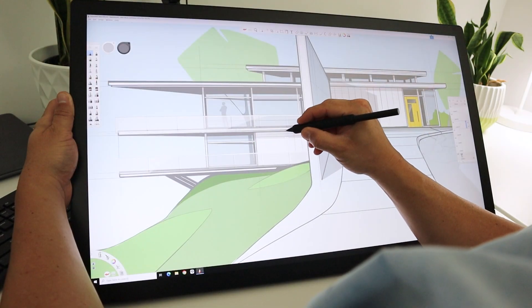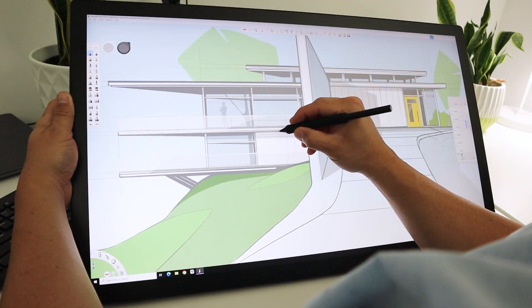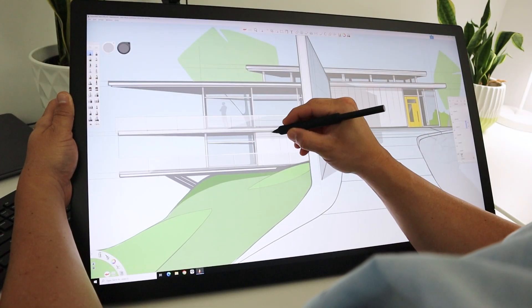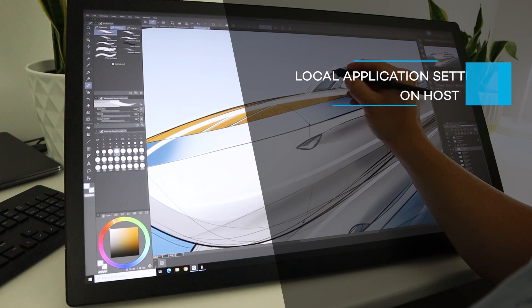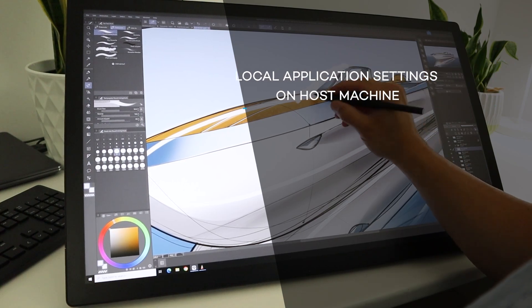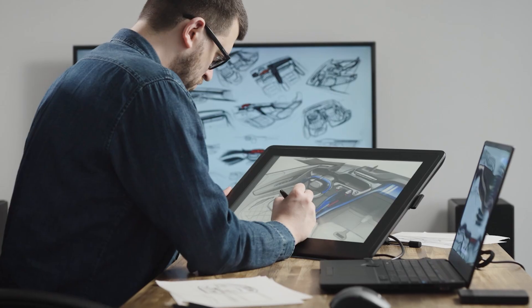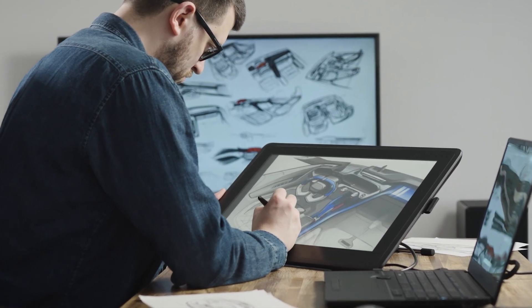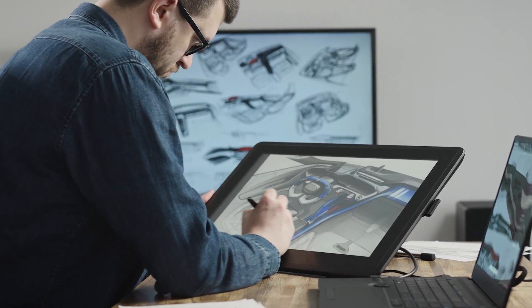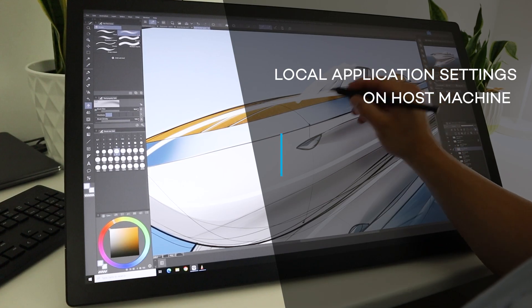There are three main benefits to highlight with Wacom Bridge. One, application-specific settings, including express keys and pen button mappings, are automatically recognized by the host machine.